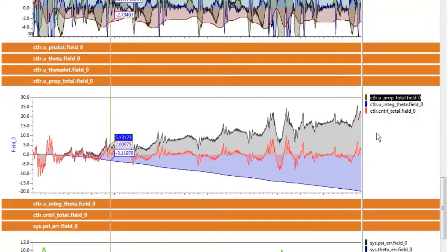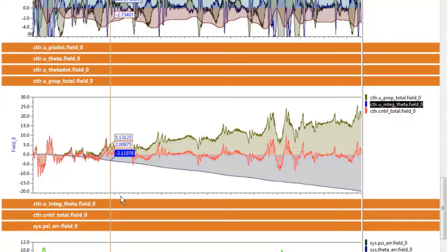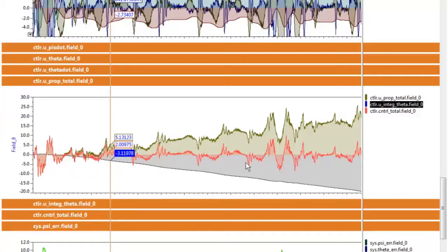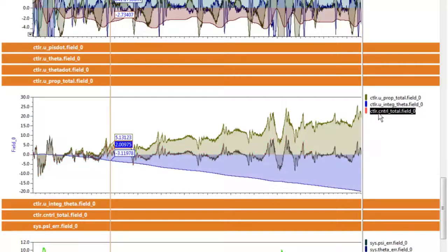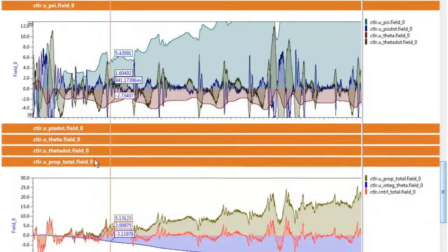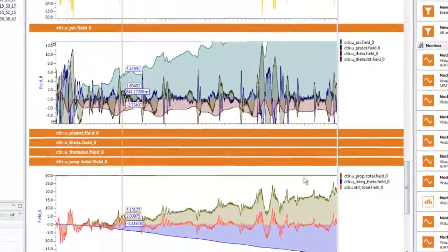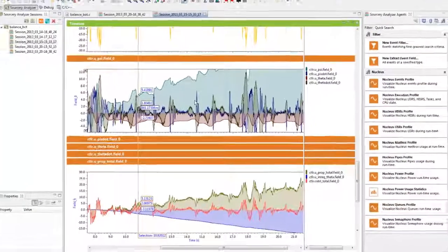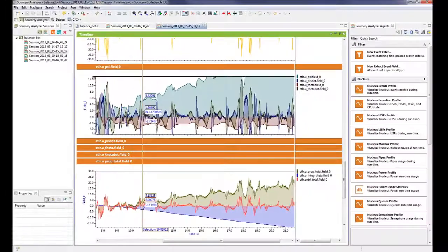This is shown here in the green profile, and then we have the integral control action in this blue profile, and the sum of these two basically provides the total control action. This brief tour of previously instrumented Stella application